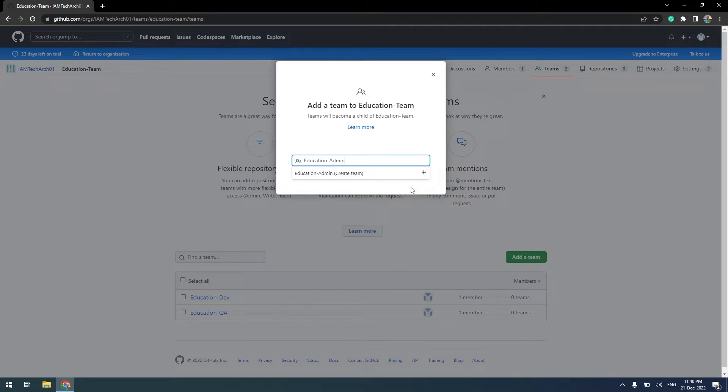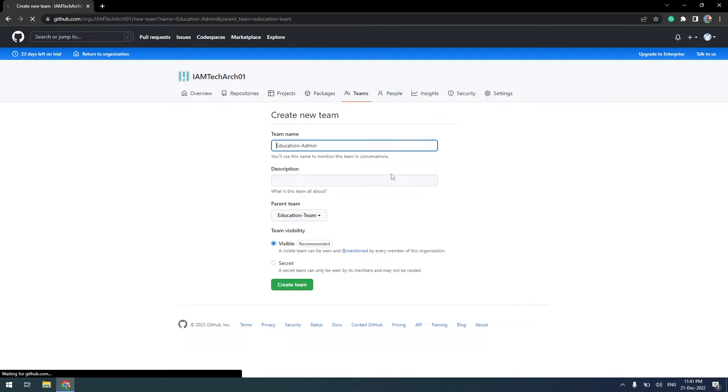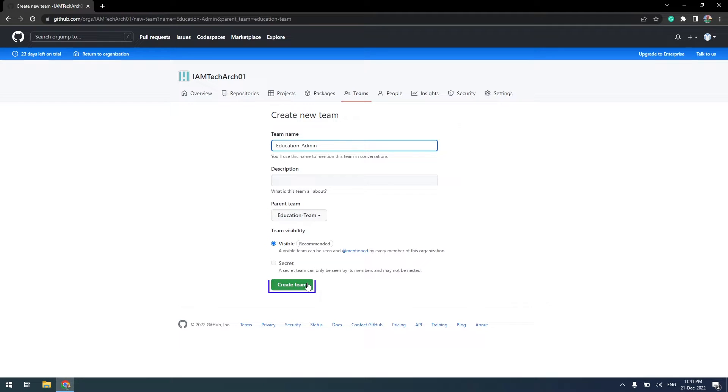Insert a team name. After verifying the parent team and visibility, click on Create Team.